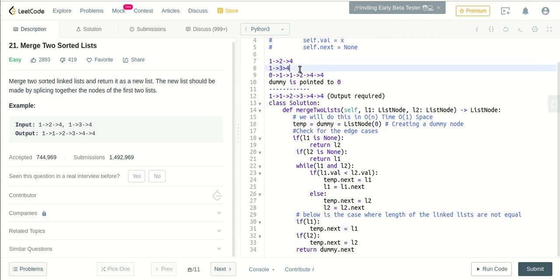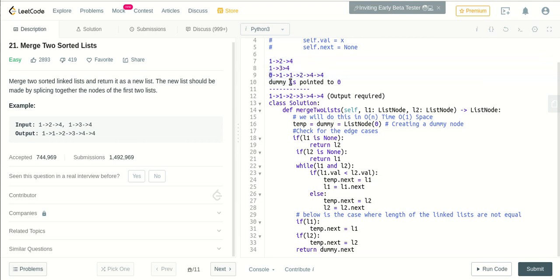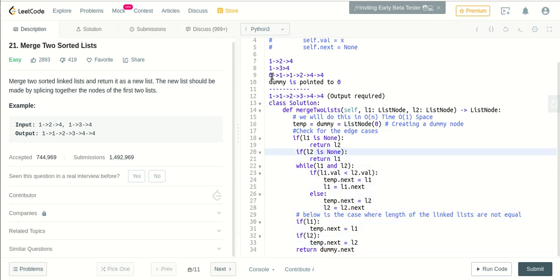And dummy is always pointed to the first node which we have created here. As soon as we are done with the process here, we'll return dummy.next, which is the required answer.